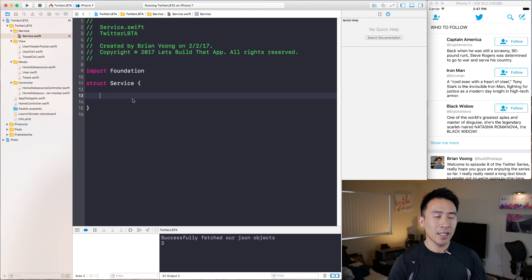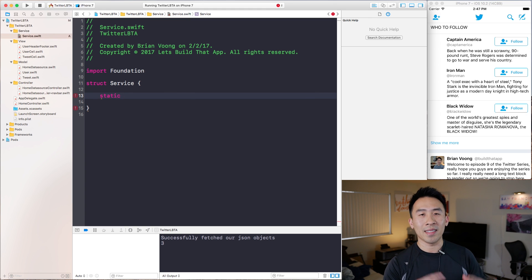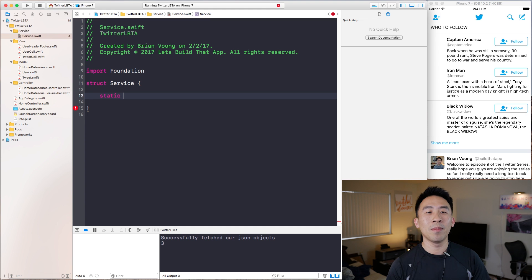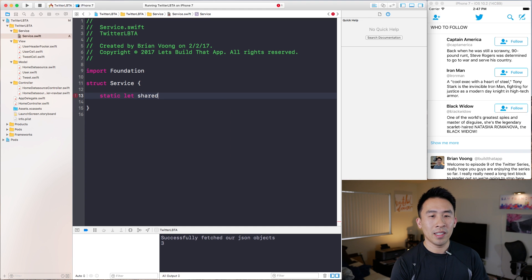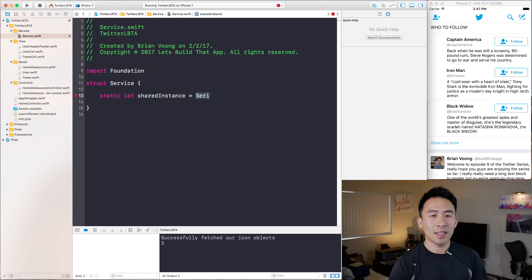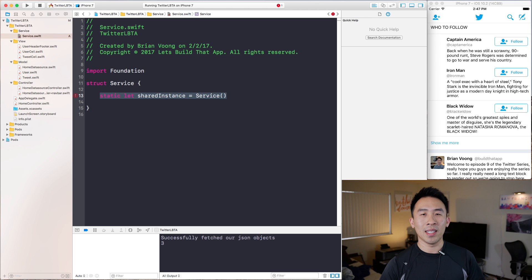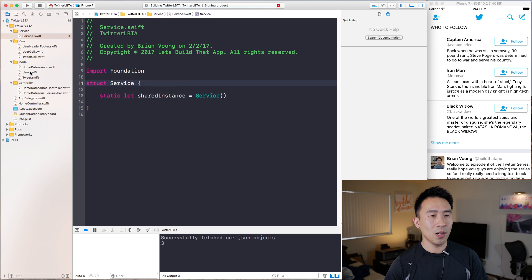A singleton works like this — it really needs to have just one instance exist in your program at all times. To implement that, you say 'static let sharedInstance' and construct it inline like 'Service()'. This gives us our shared instance. If I build the project and go back to home data source controller, right underneath fetchHomeFeed I can call Service.sharedInstance.